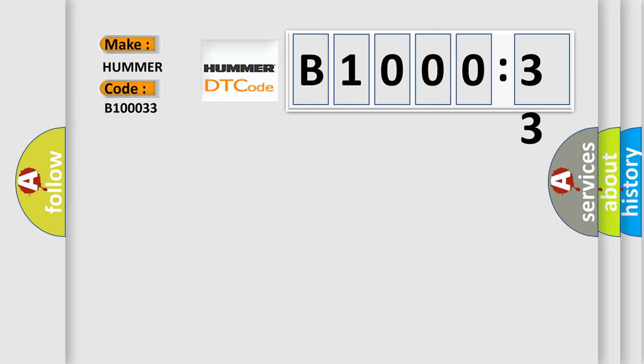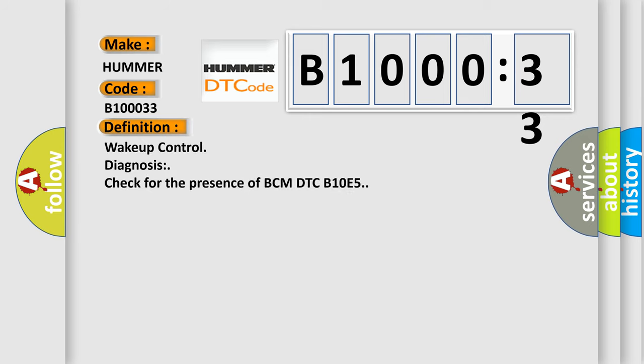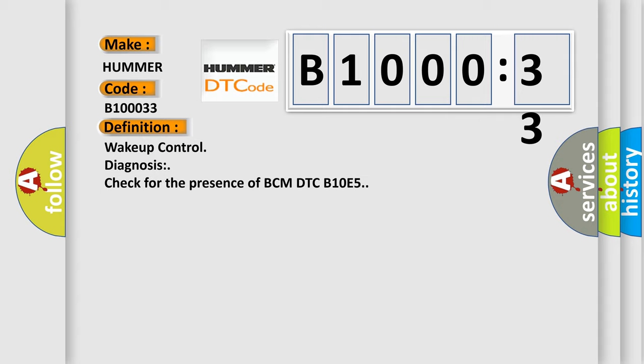Wake-up control diagnosis check for the presence of BCM DTC B10E5.